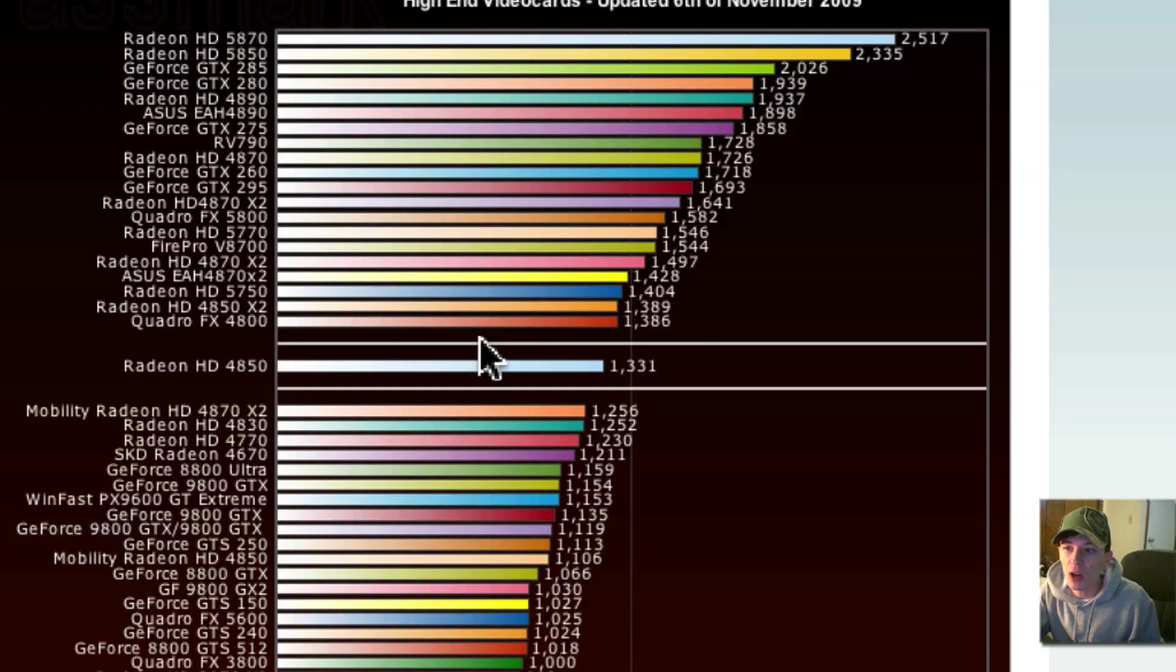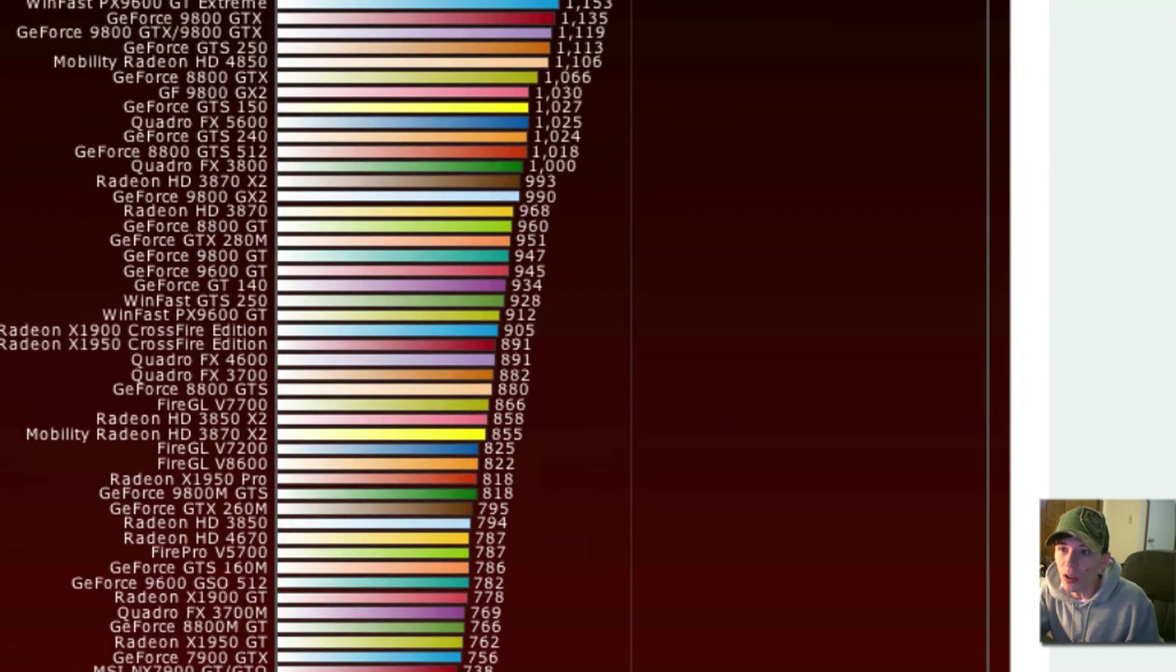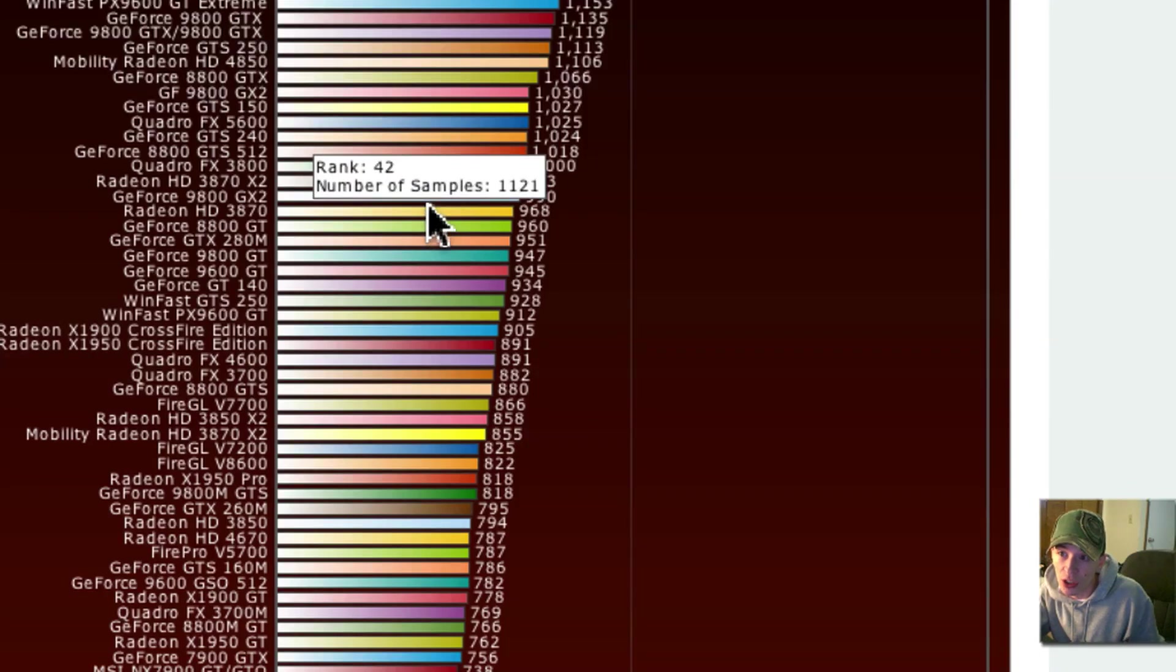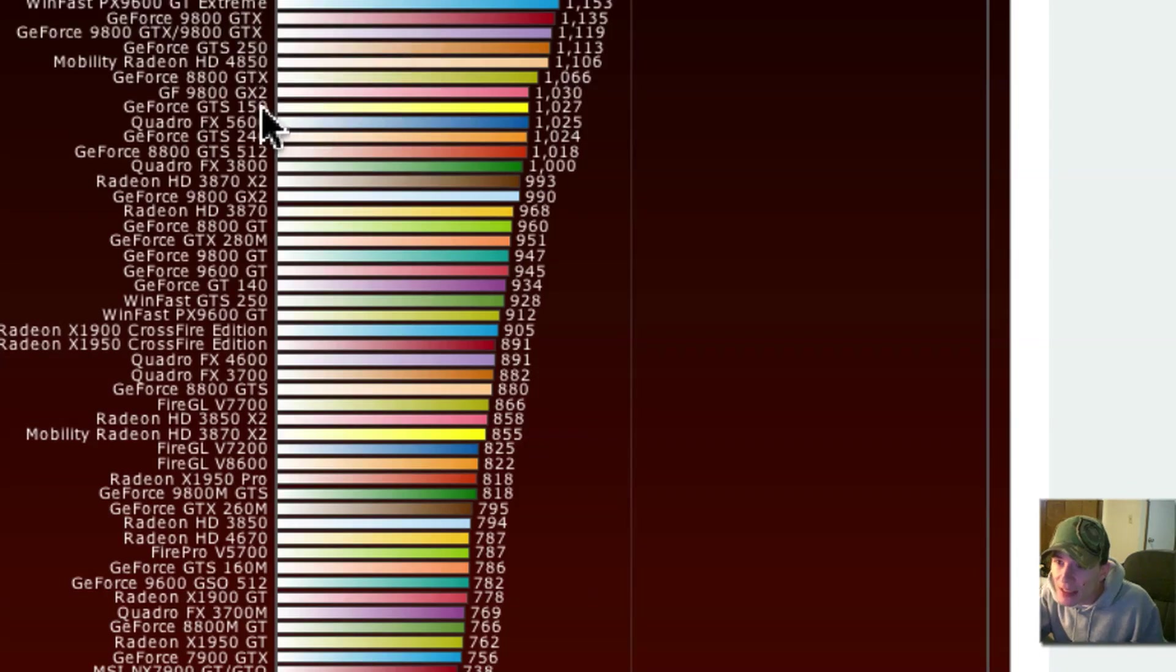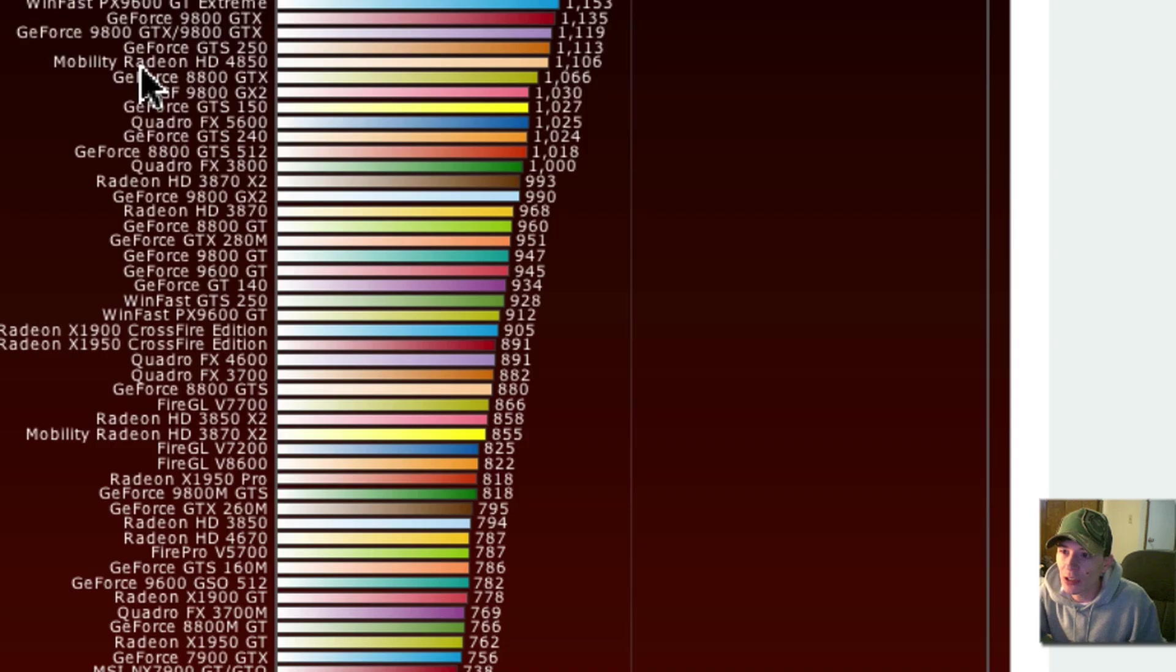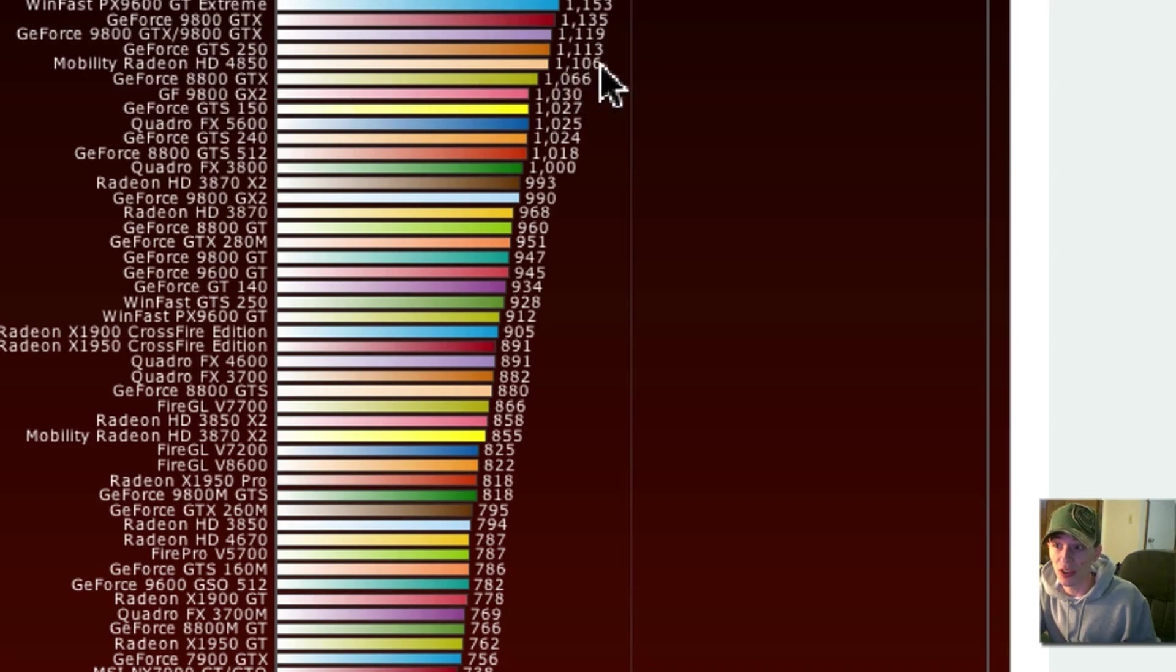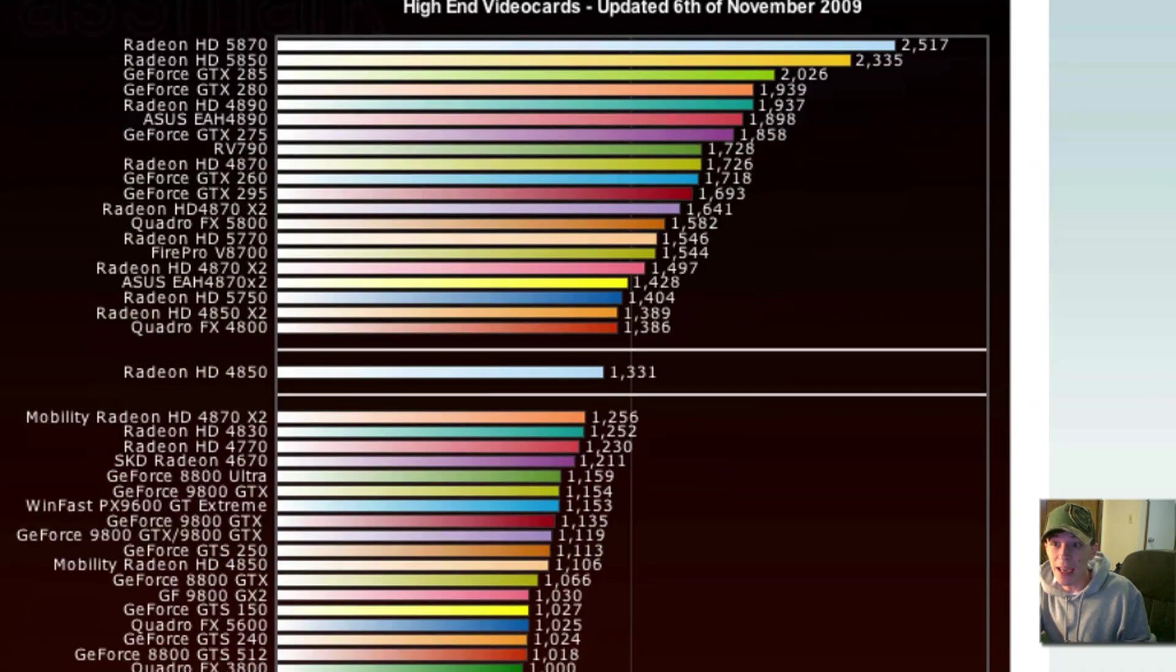And the Radeon 4850 is higher and got a higher score than all of these other cards here. The Radeon 4830, the Radeon 4770, the 4670, the GeForce 8800 Ultra, the GeForce 9800 GTX, GeForce 9800 GTX, or GTS 250. The ATI Radeon 4850 is all the fucking iMac needs.